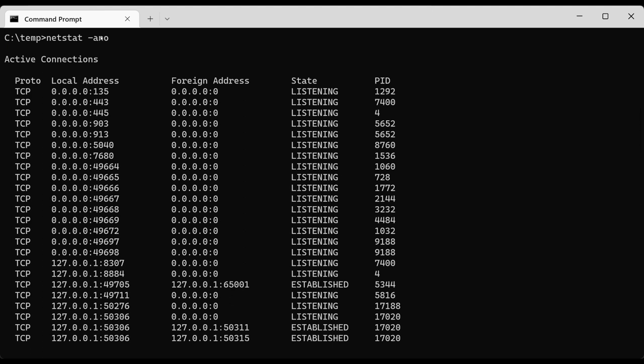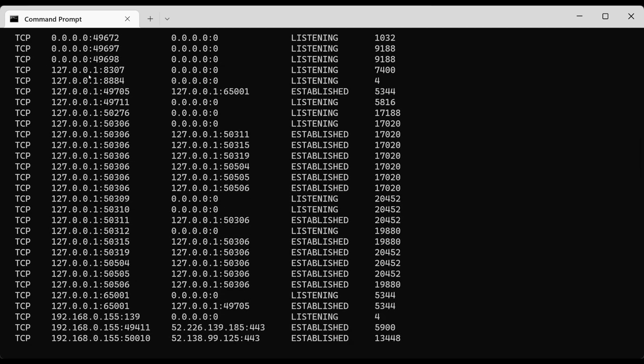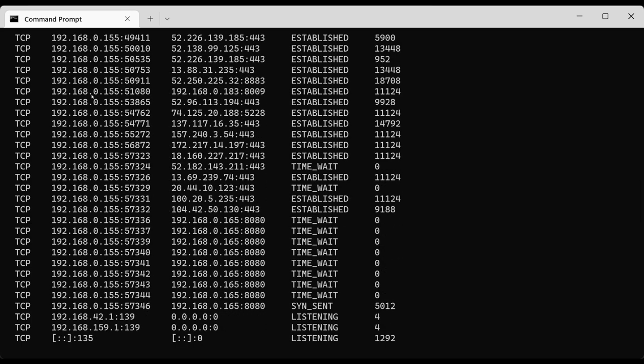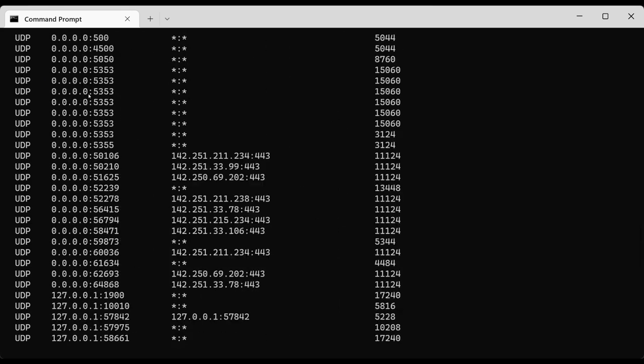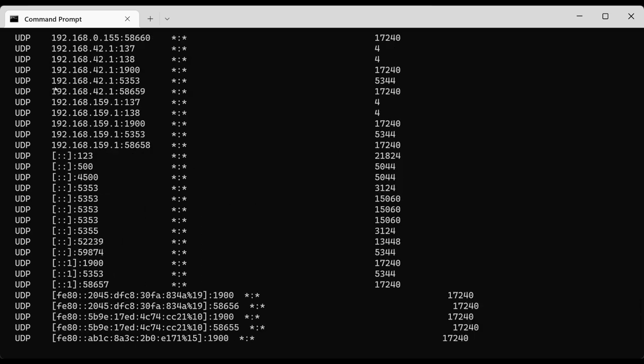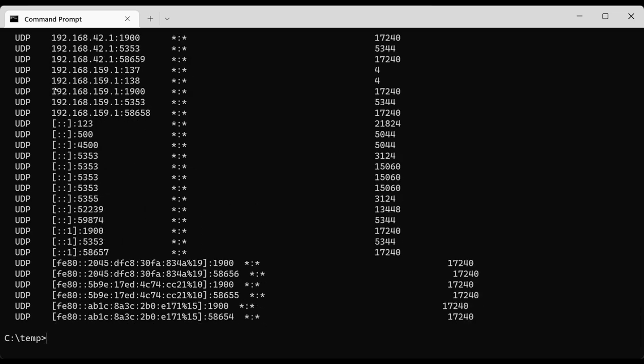PID, once again, if you were to launch the task manager, you can select the program ID column and determine which program or application is connecting on this session. So once again, if you are unsure why suddenly you have so many connections on multiple ports on a particular server, you can use this variation and determine what is the problem application.